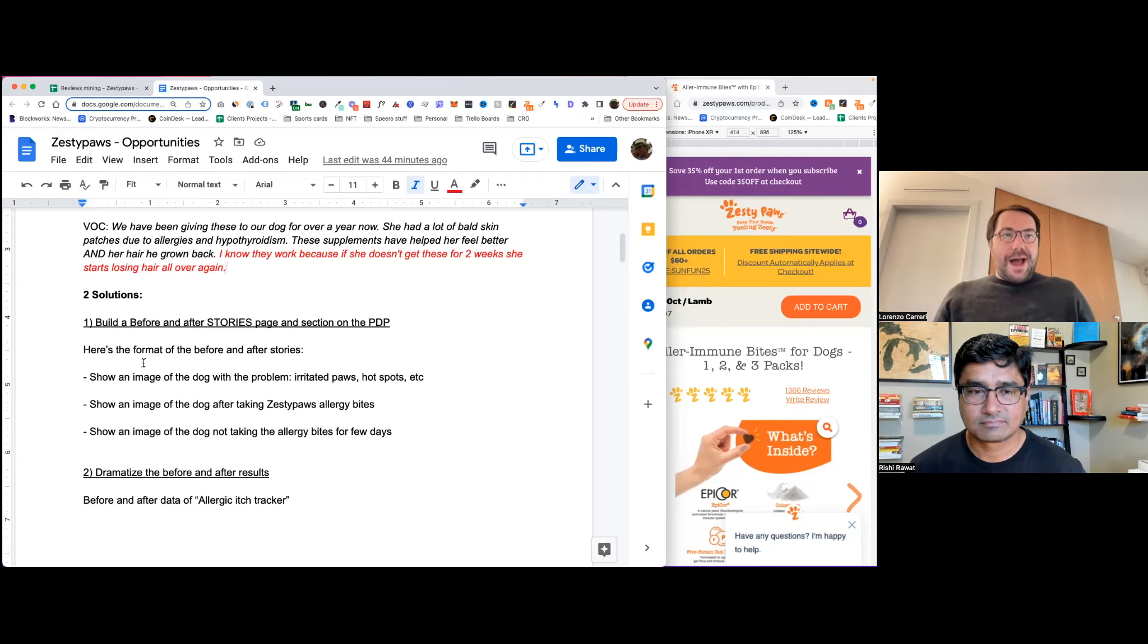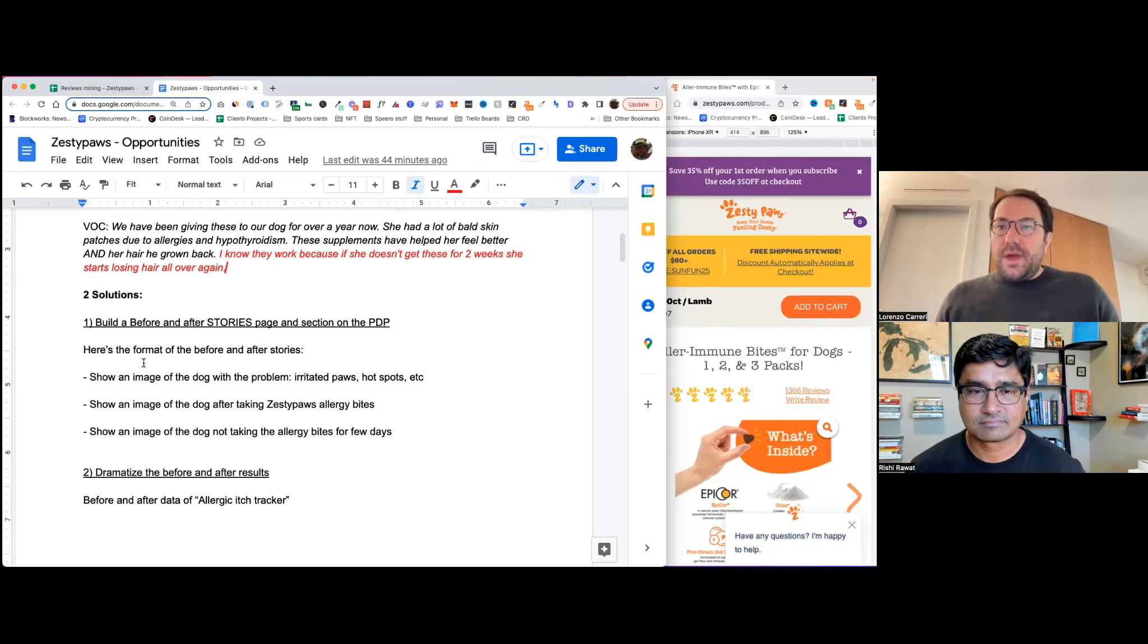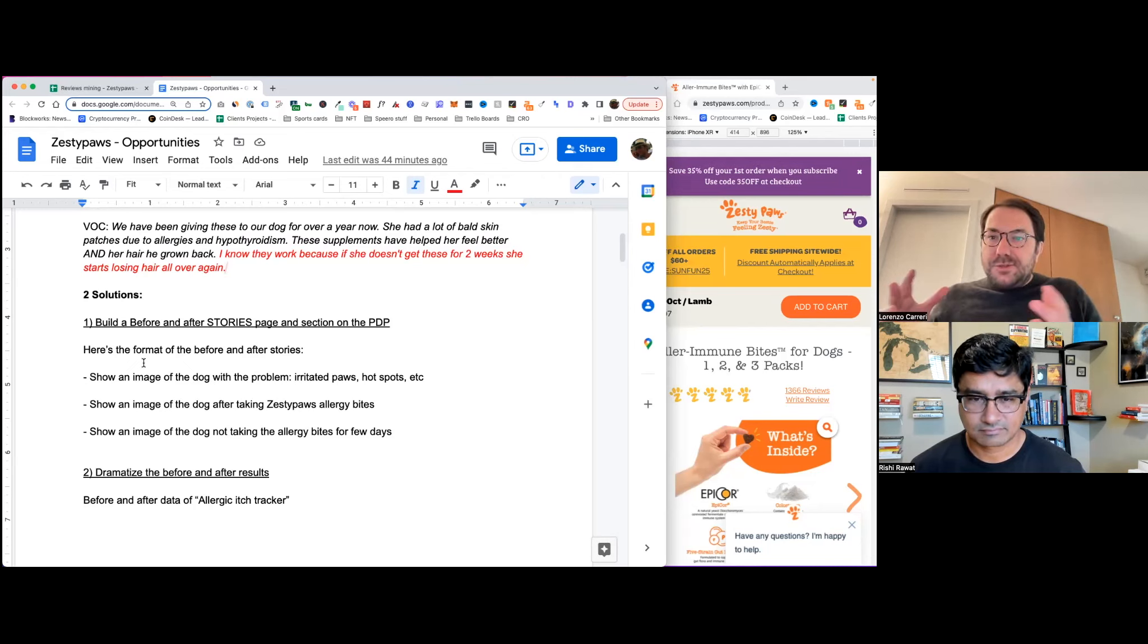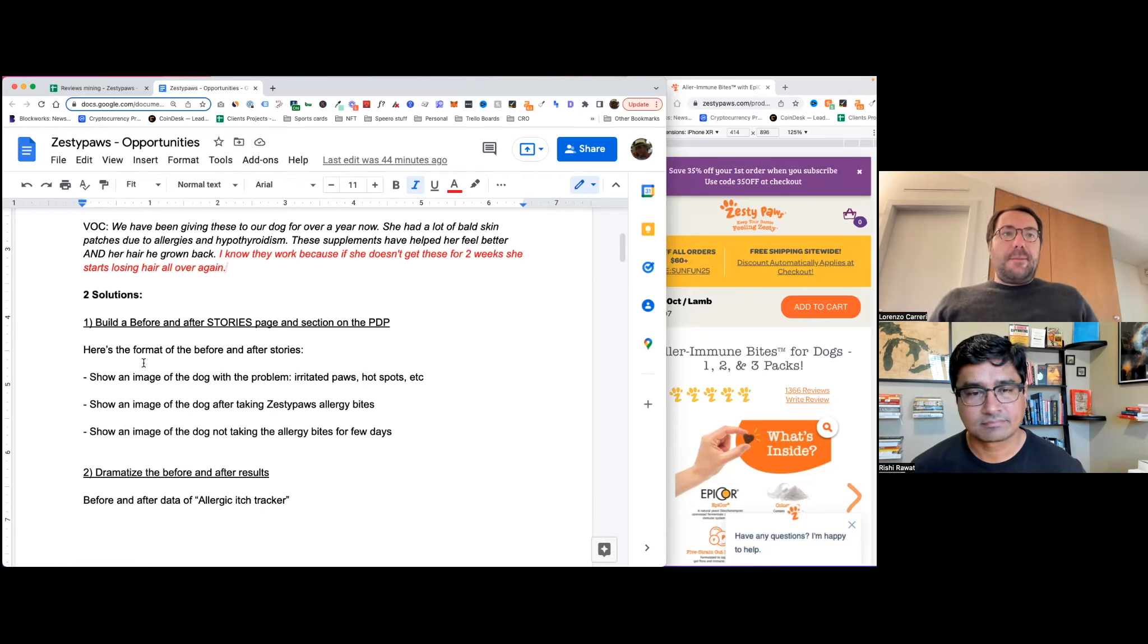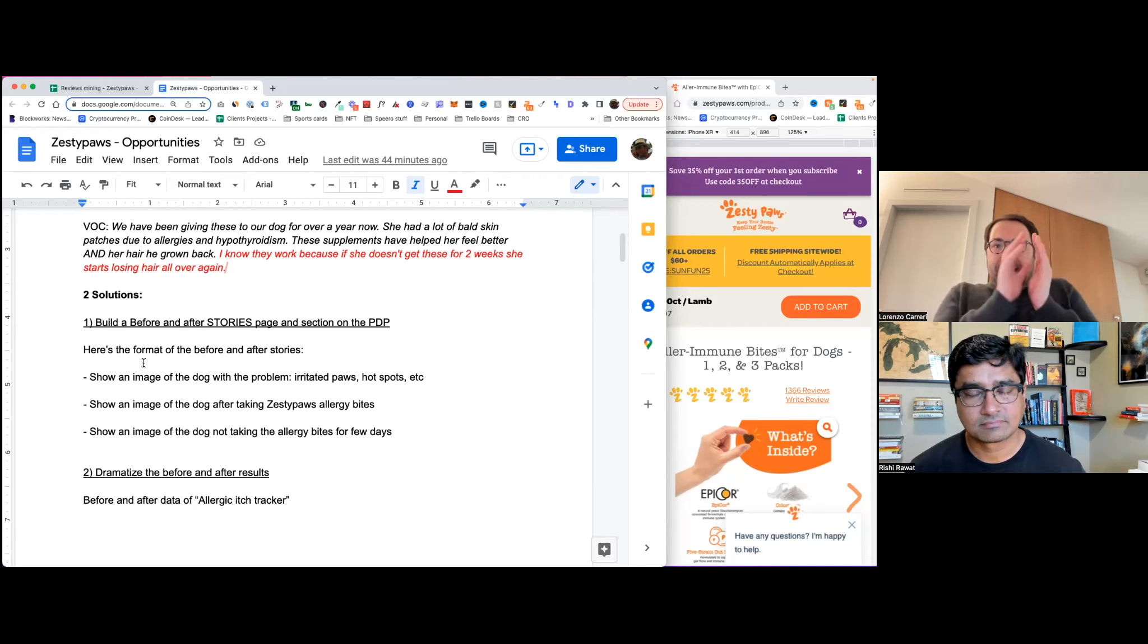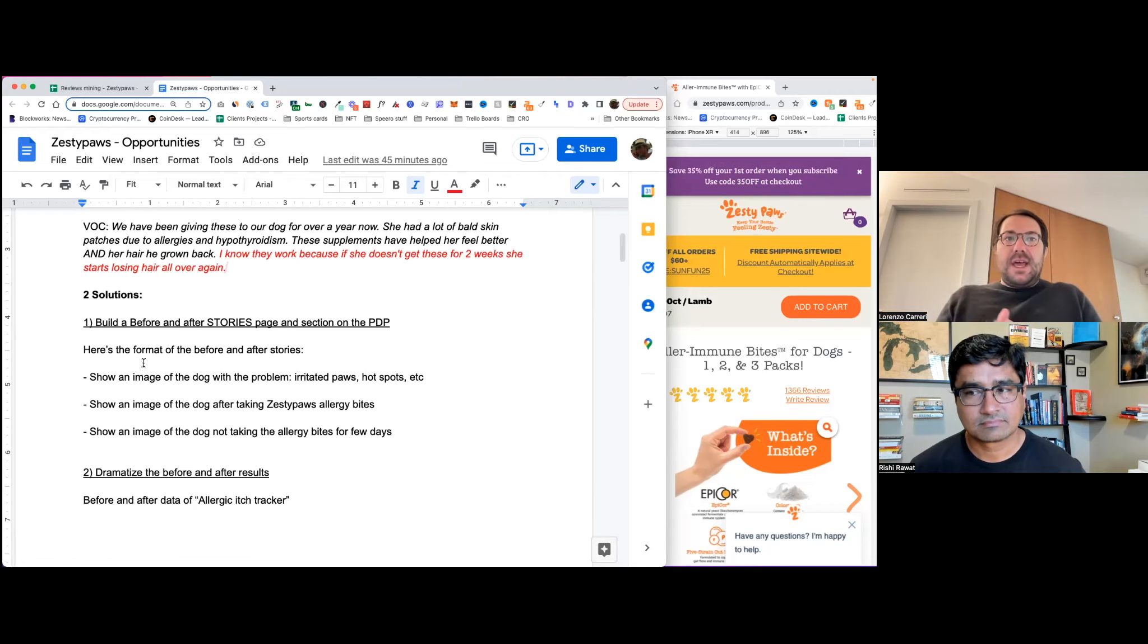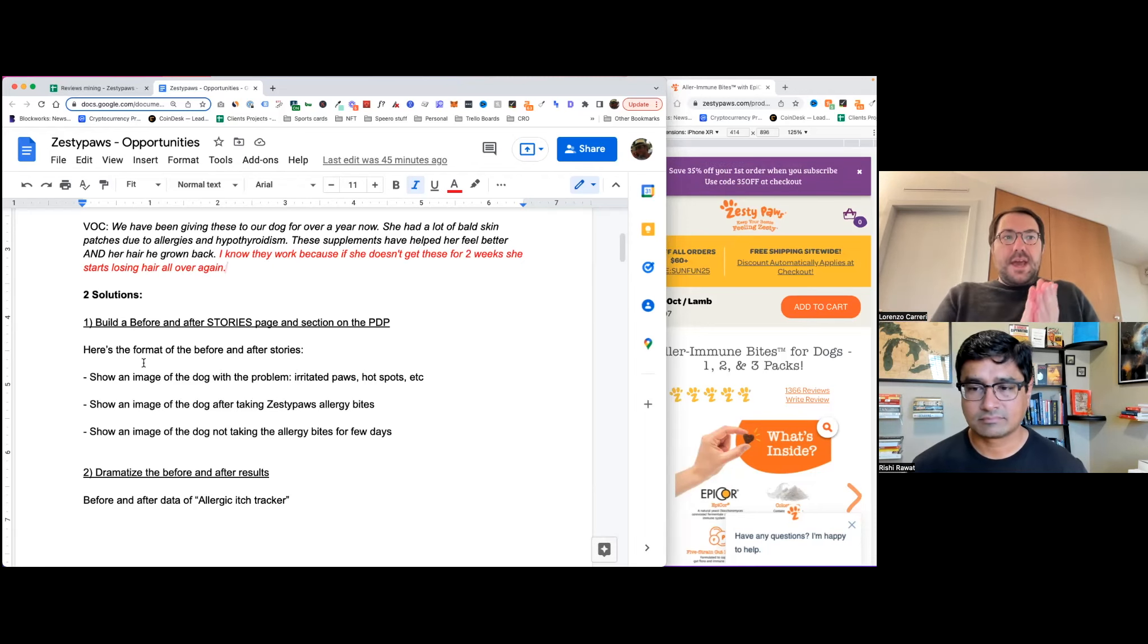First of all, I would show an image of a dog with the allergy problem. So that could be like irritated paws or hotspots, which I didn't know what it was, Rishi. I Googled it and oh my God, like it's so bad for dogs. So it's a huge, huge issue. So the first image should be an image of the dog with the issue. The second one next to it is an image of the same dog after taking the Zesty Paws allergy bites product, which is the one that we're talking about today.